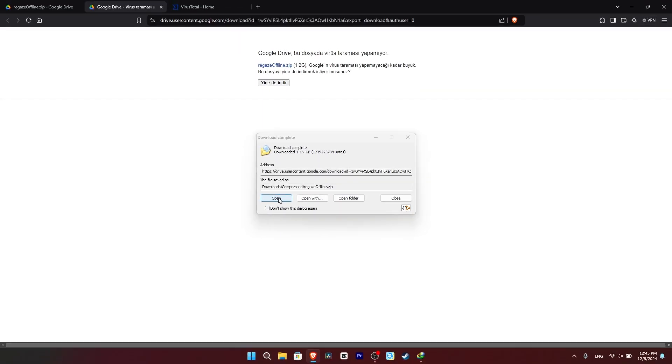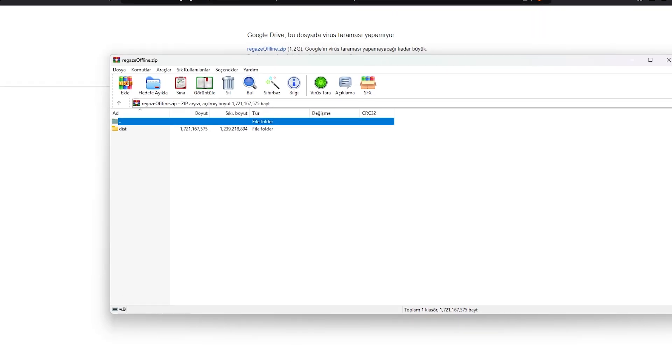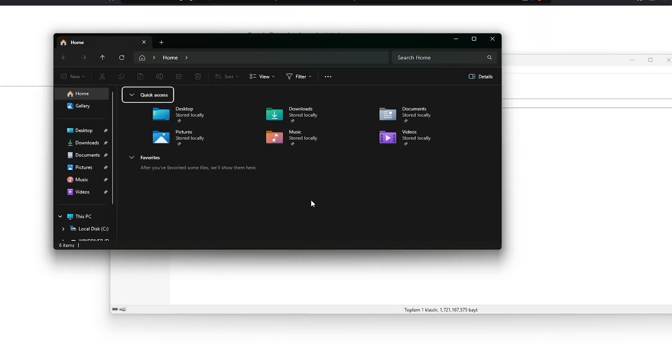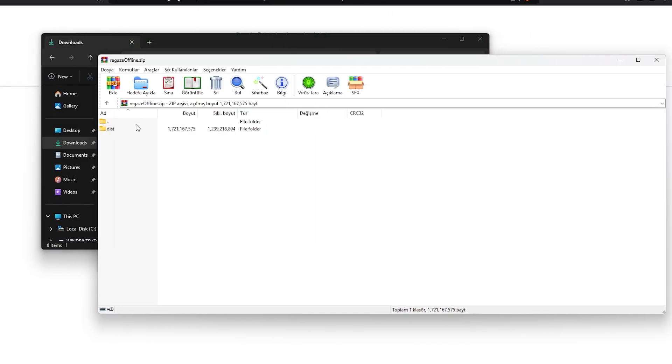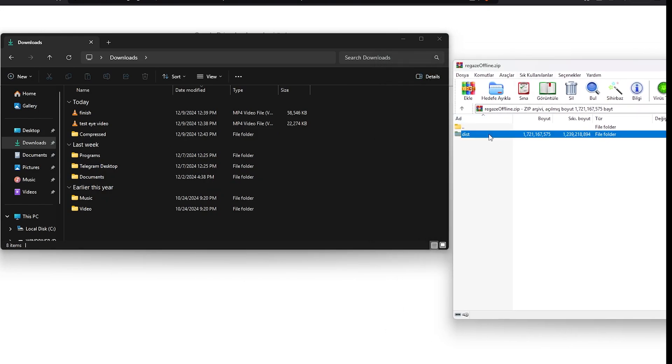After the download is completed, we open the archive. We extract the file from the archive to a desired location.